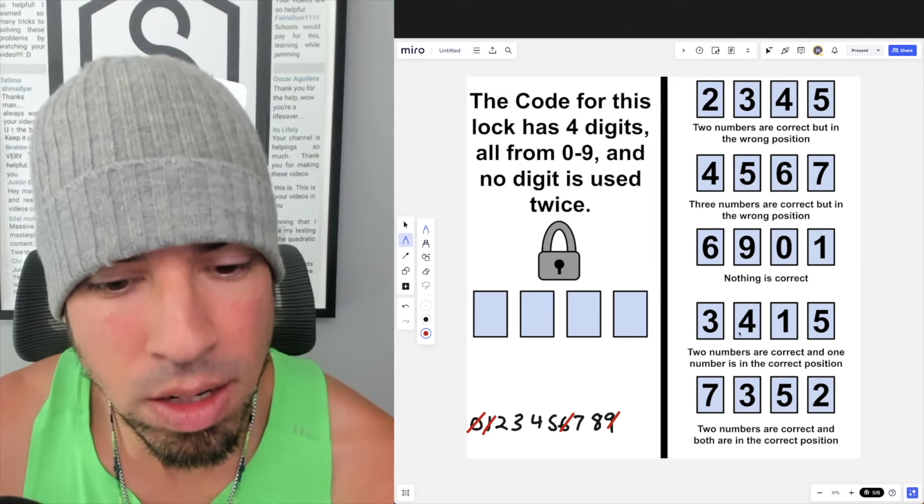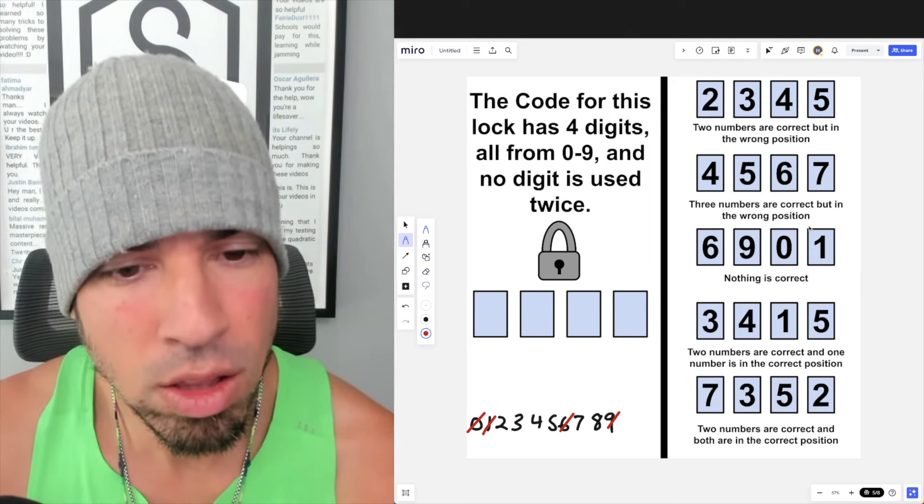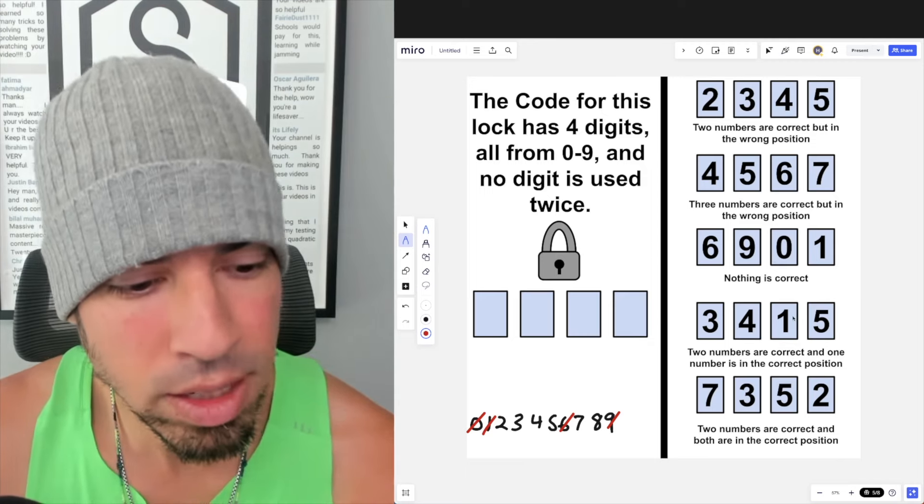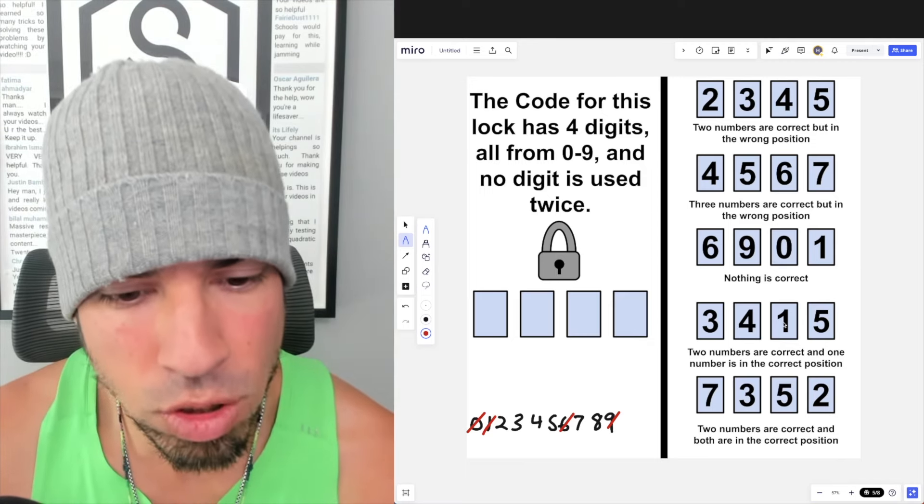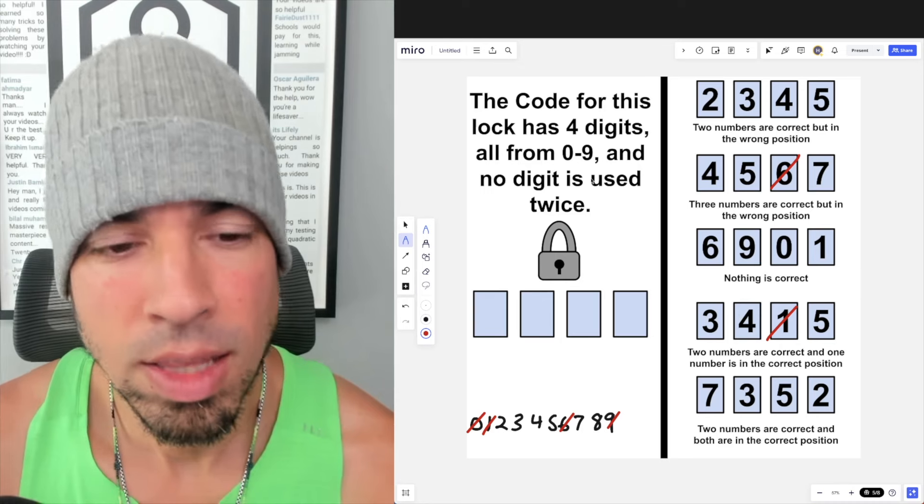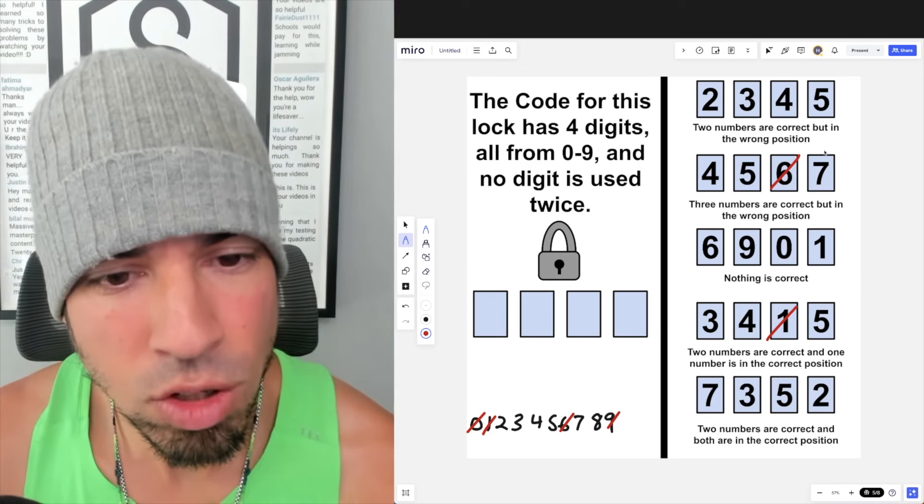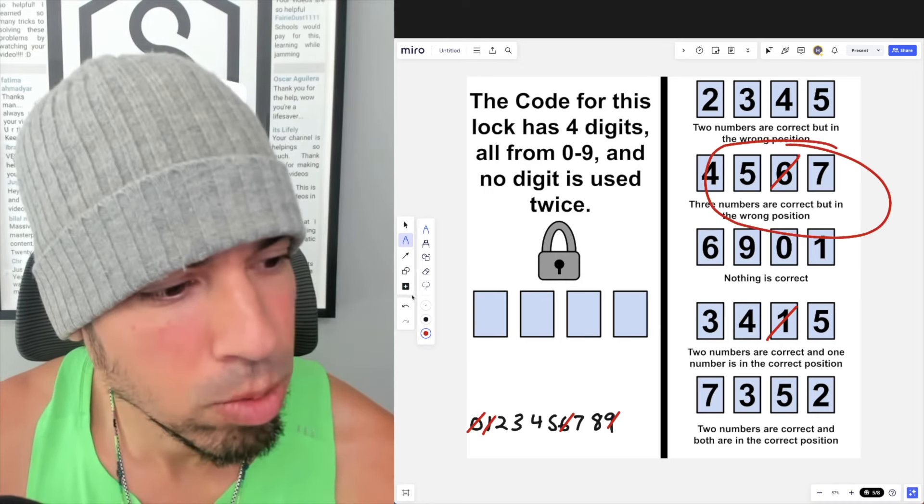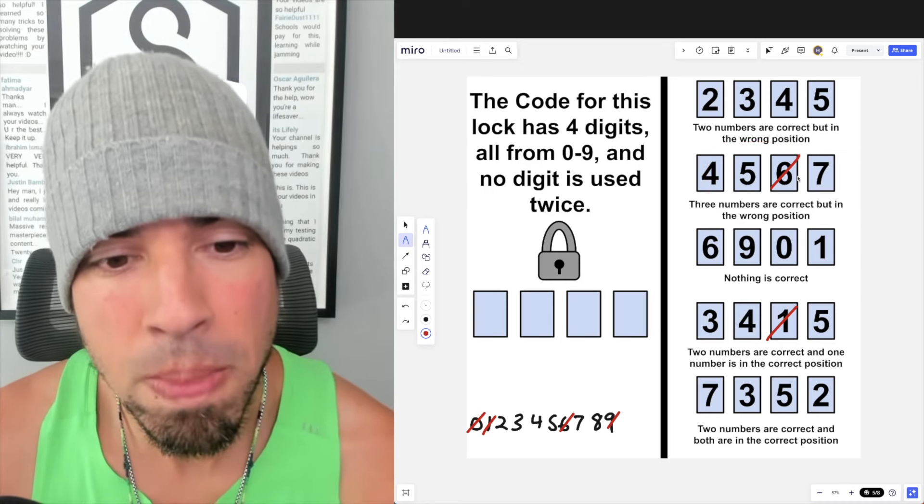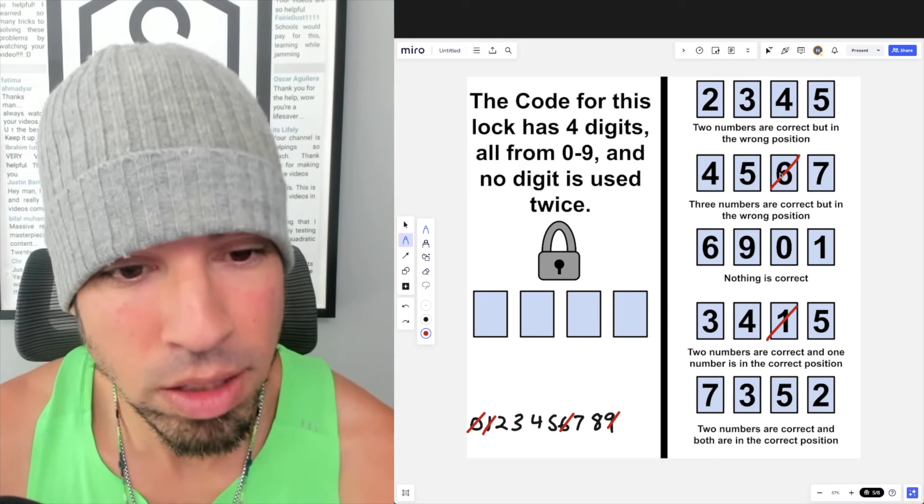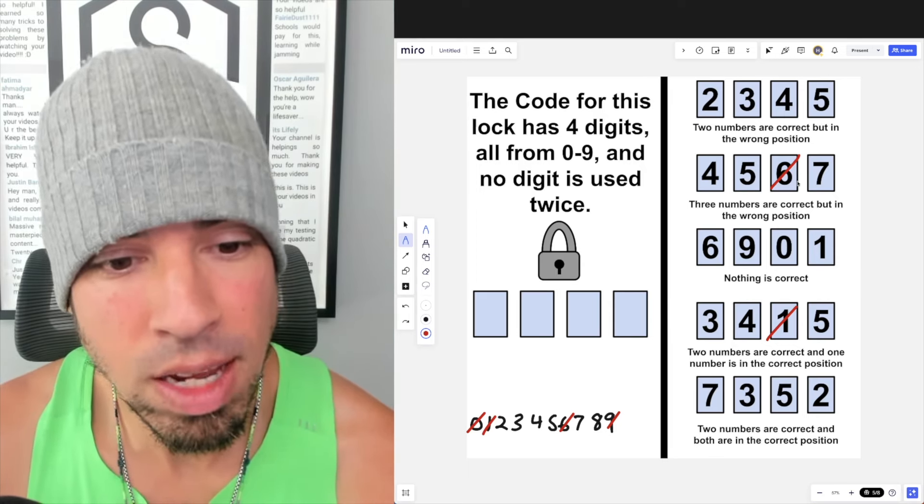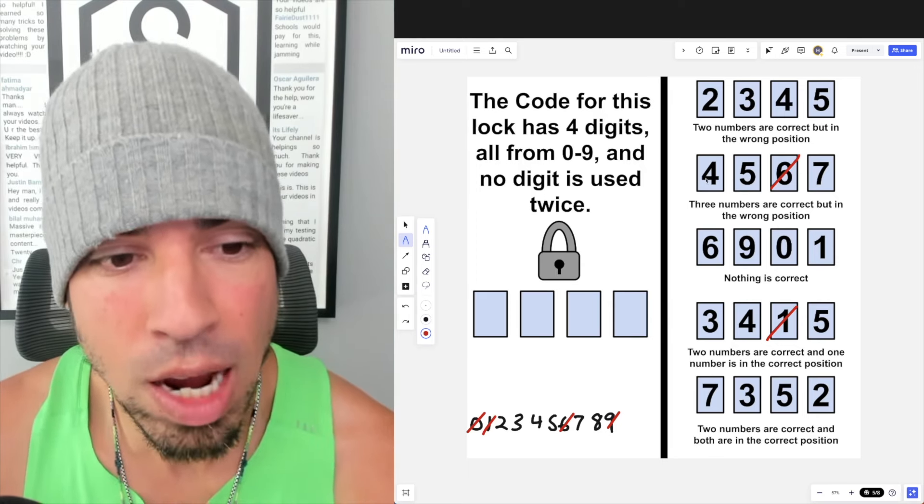Now since these are all bad numbers, I can also go through here and look in all these other ones which one has 6, 9, 0, 1 and let's cross them out. So we got 1, we've also got a 6 here and that's that. Next, let's go to this clue. It says three numbers are correct but in the wrong position. Well, I already know that 6 is incorrect, which means that 4, 5, and 7 must be the three correct numbers.